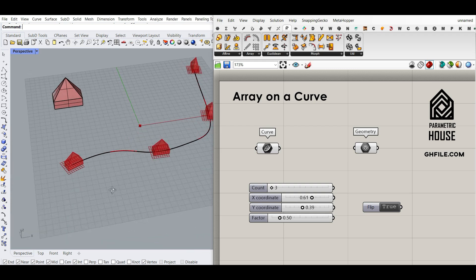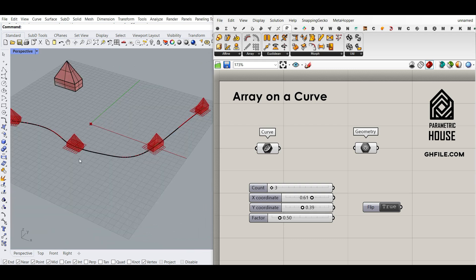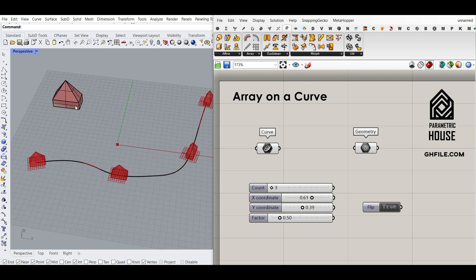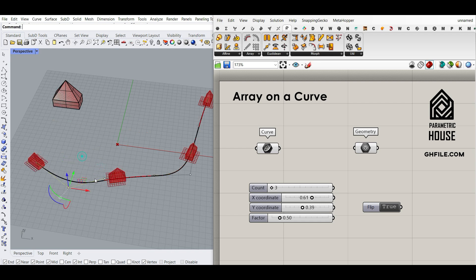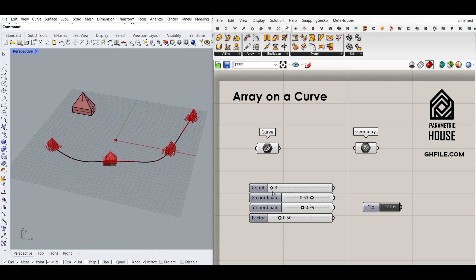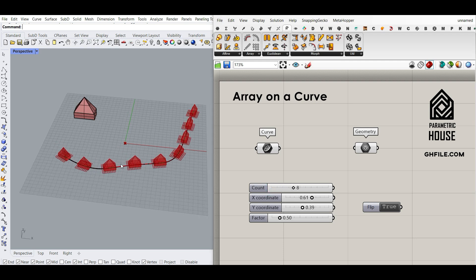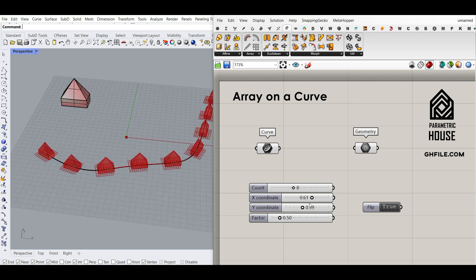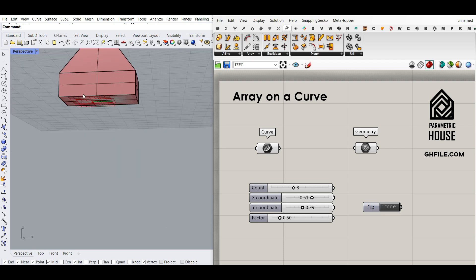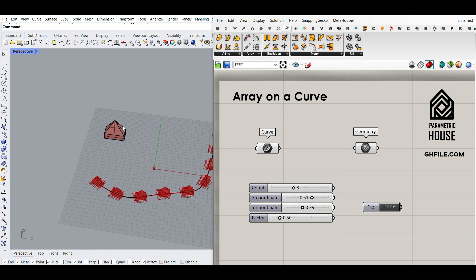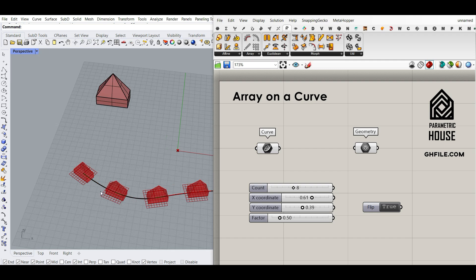Hi, welcome to Parametric House. In this tutorial I want to show you how you can array objects on a curve. As you can see here, I can update this curve easily and I can change the number of count, the coordination of the orientation which is on the bottom surface — we're going to talk about this as we go through the tutorial.